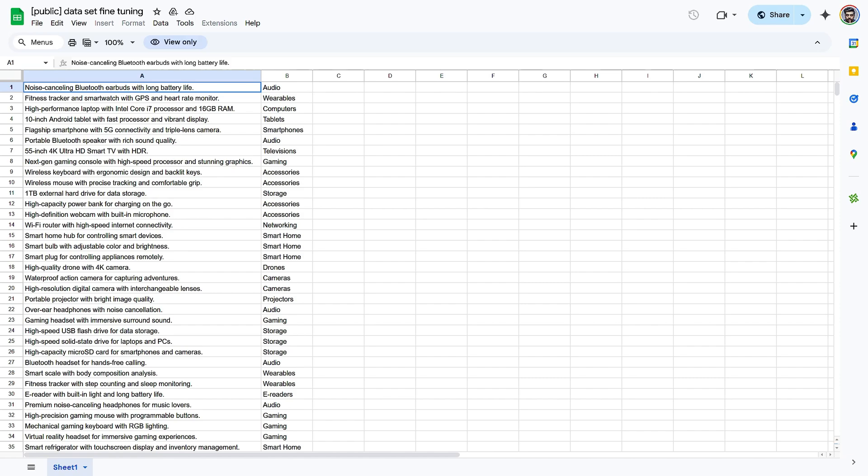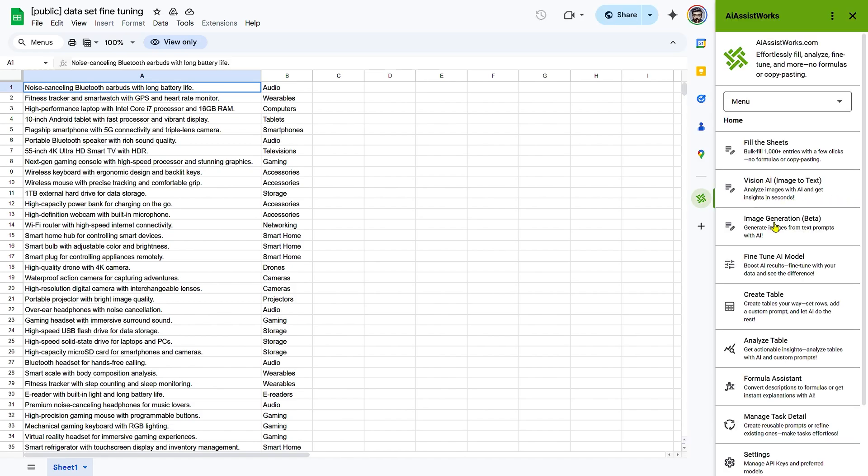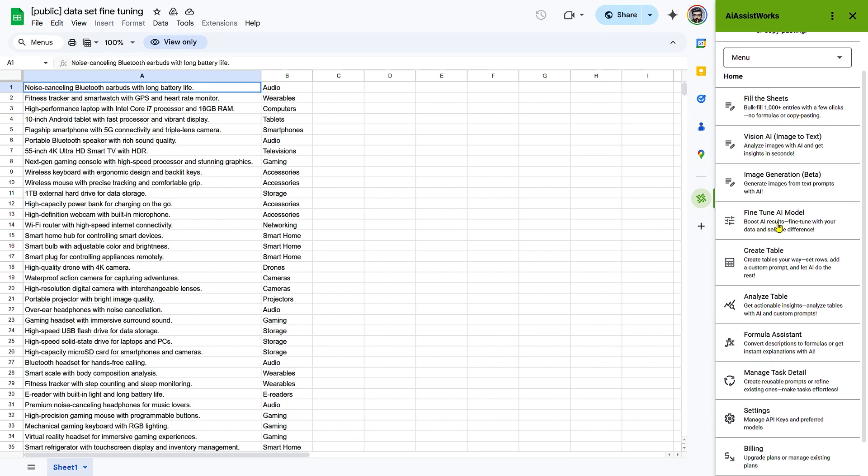Step 2. Initiating the fine-tuning process. Access the fine-tune menu. Open your prepared Google Sheet. Navigate to the AI AssistWorks add-on and select the Fine-tune AI model option.